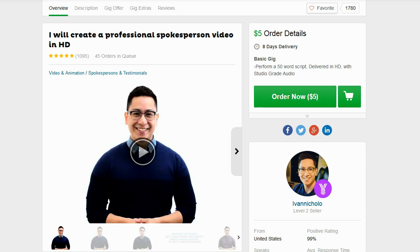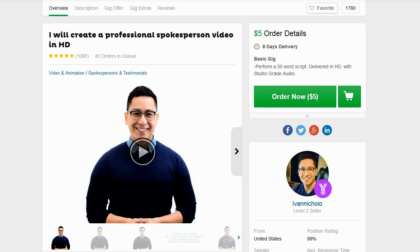Now I wanted to see how using a software like this will compare to just hiring somebody on Fiverr as far as finances go. I wanted to see if it's going to be cheaper to just hire somebody on Fiverr or if it's going to be cheaper to use the software. So I went over to Fiverr and I did a search for spokesperson.